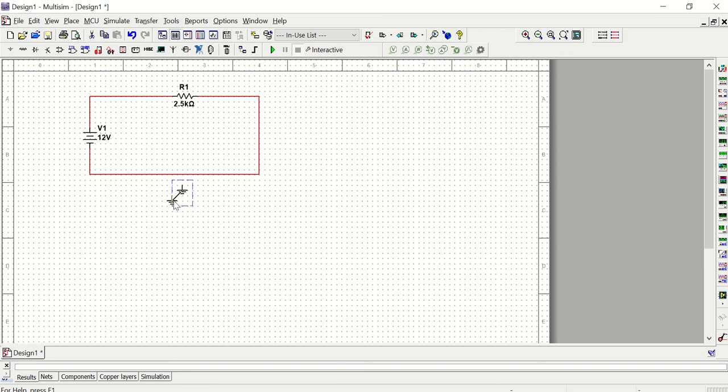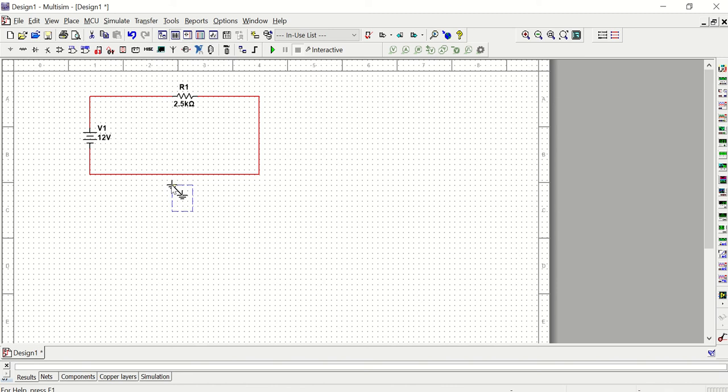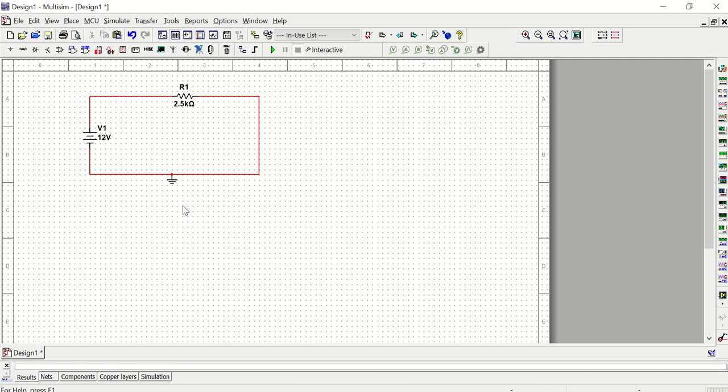Next I'm going to connect my ground. And another way that you can connect components is to literally drag them to a wire that's already been established. So for example, if I take this ground right here, drag it up and see how I get a red dot right at the top - that's letting me know that if I let go of the mouse, it will attach itself to the circuit right there. Now I have my circuit.